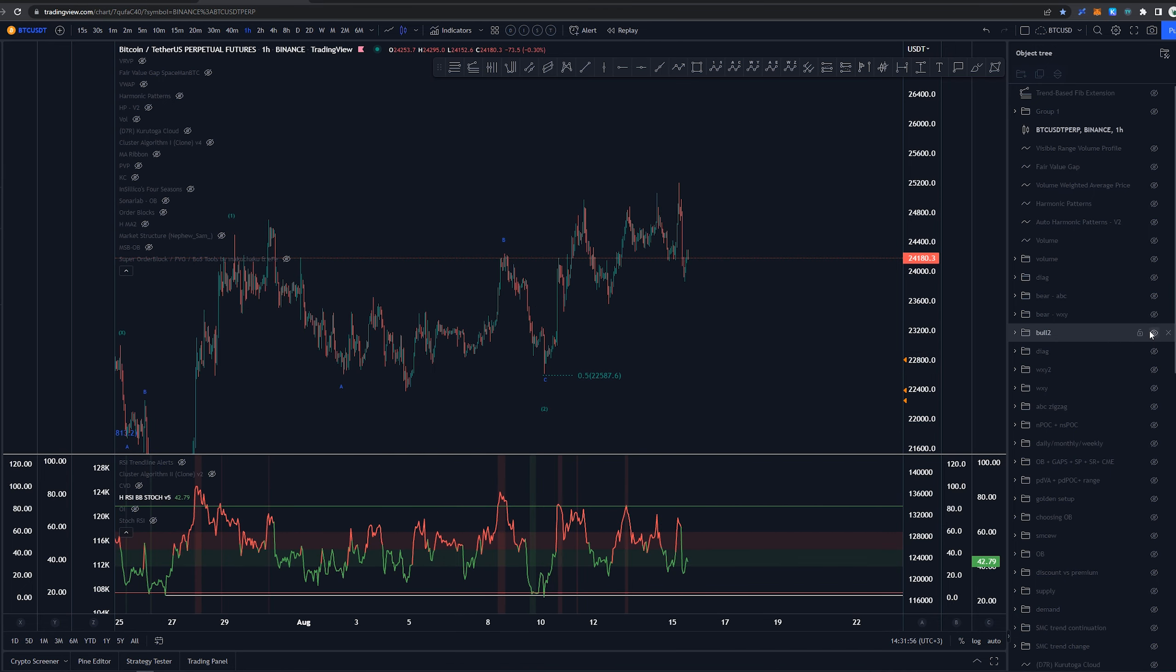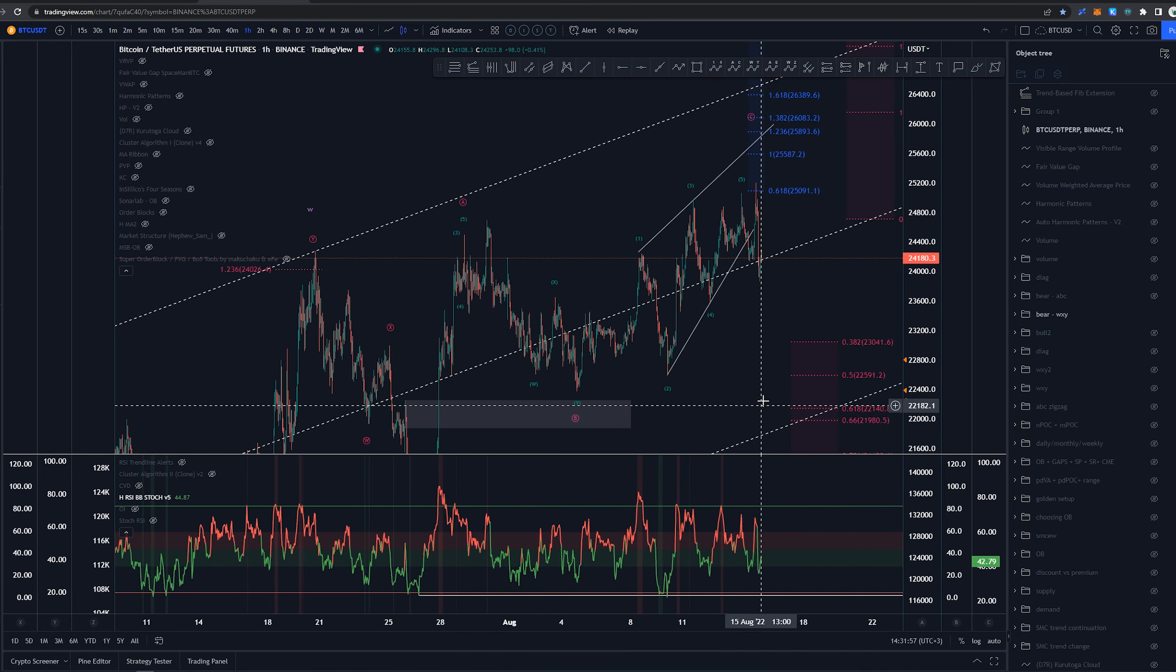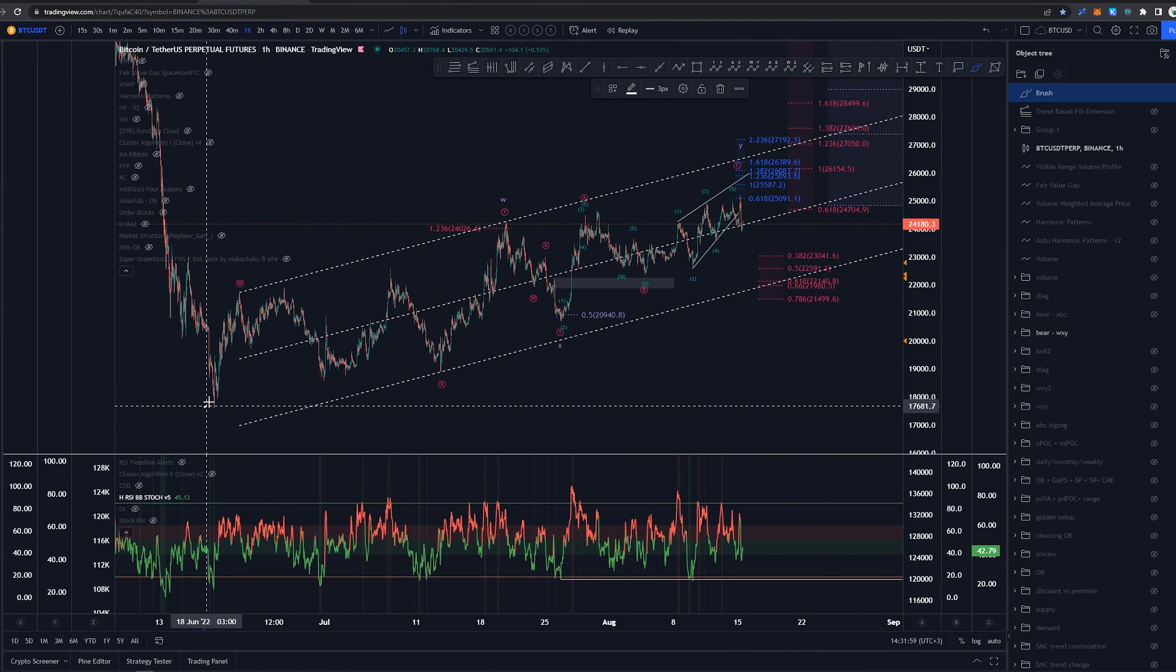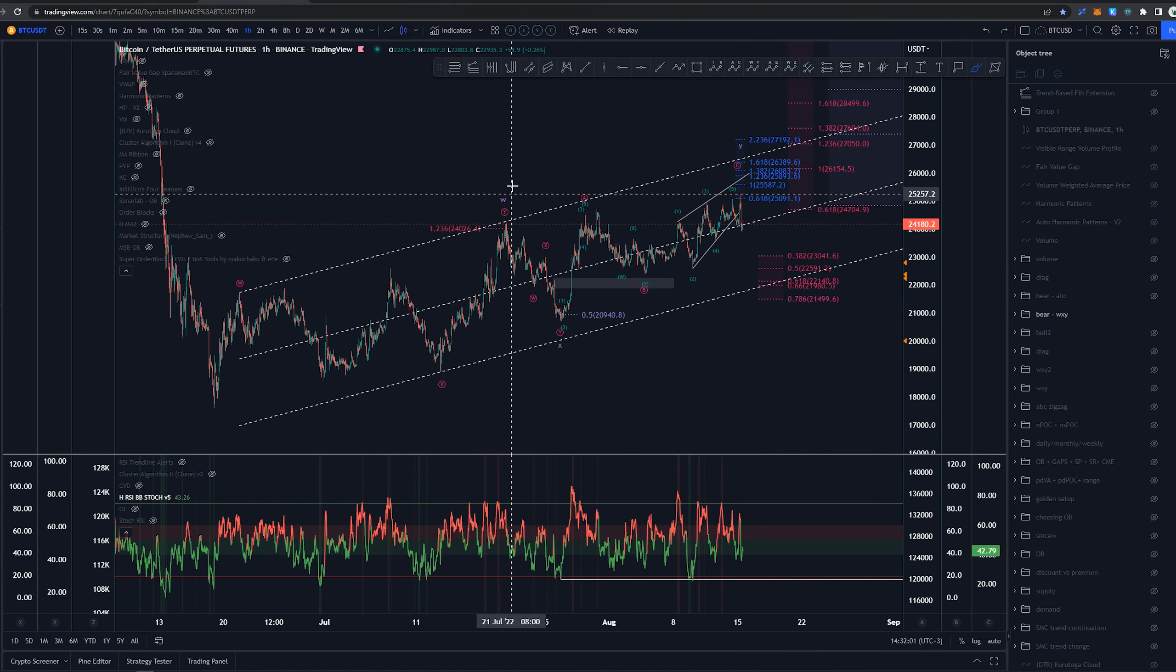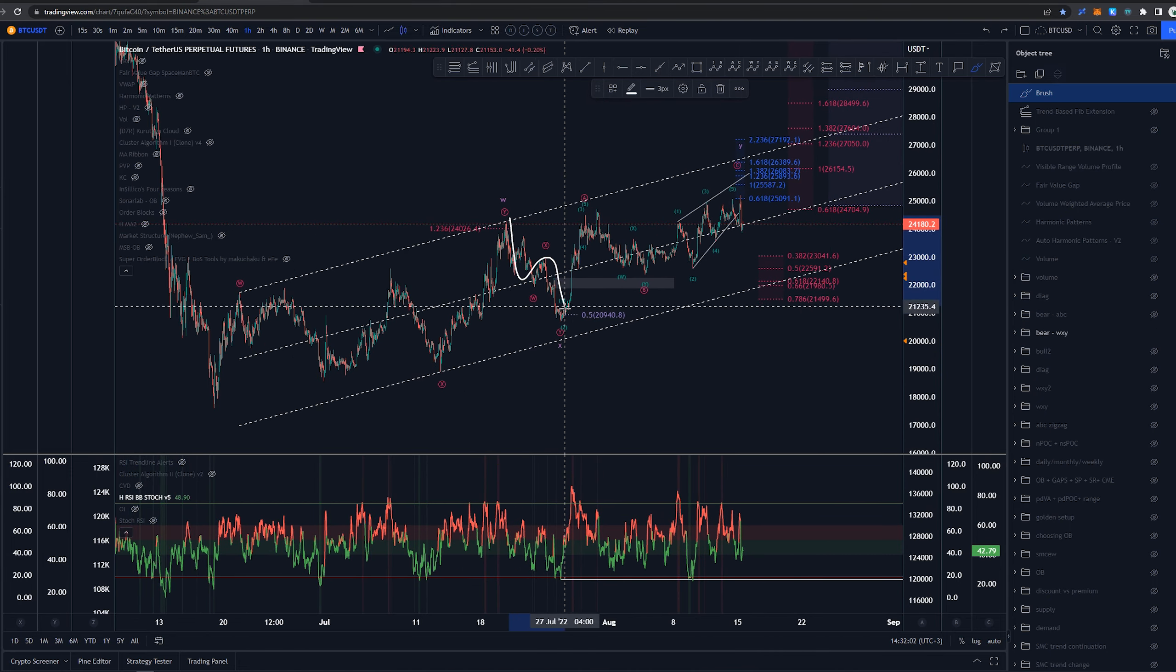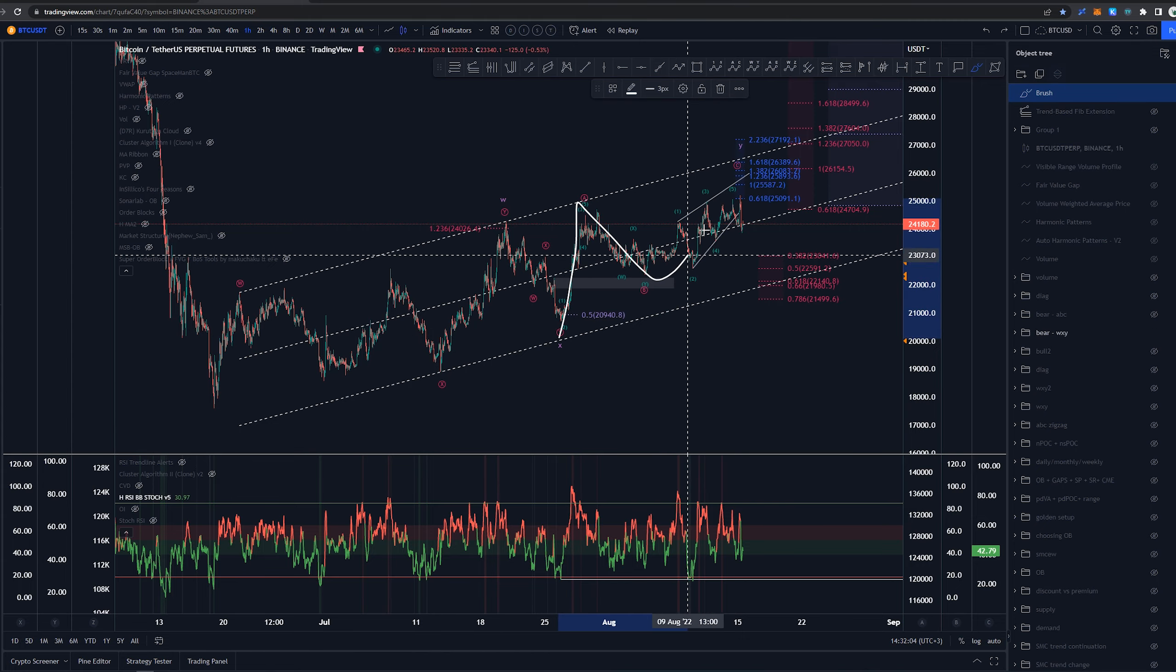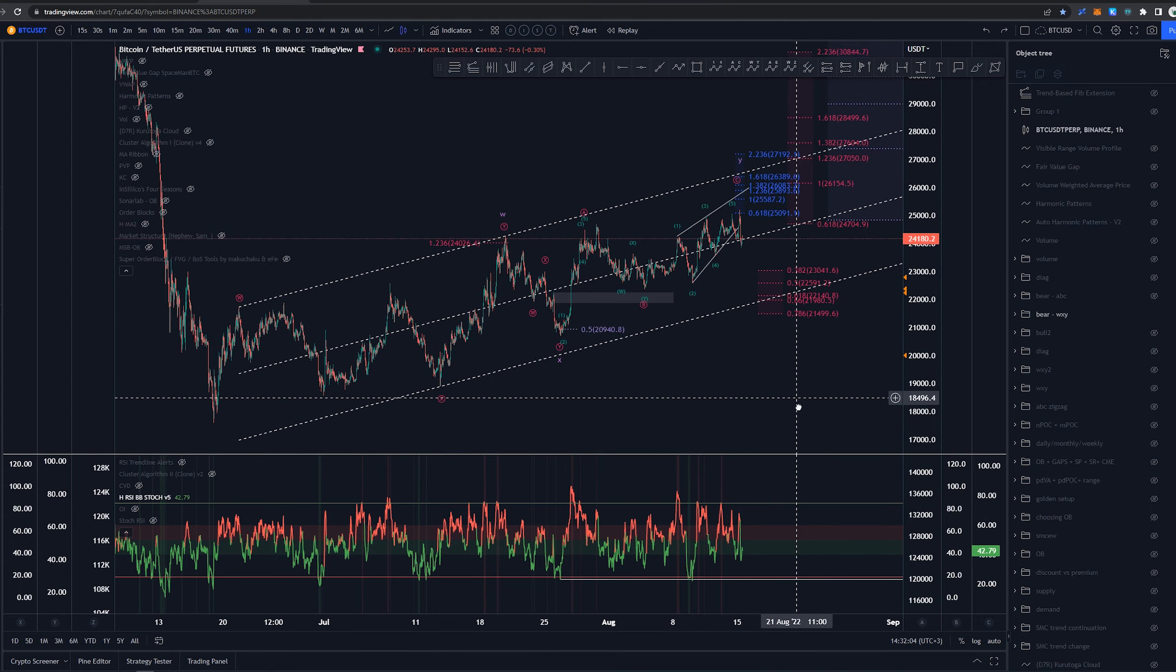Let's move on to the bearish ideas, in which we had this as a W, X, Y into W, three waves back into X, and then A, B, and C here.